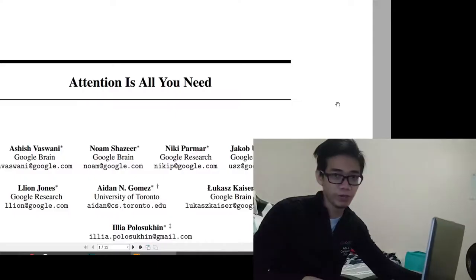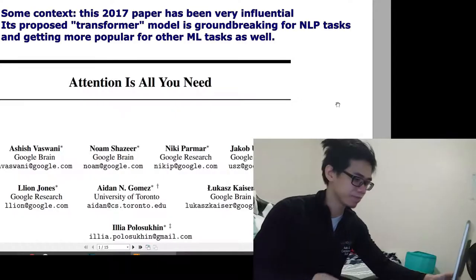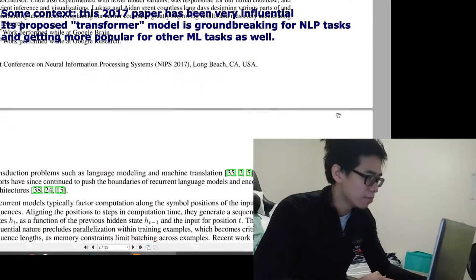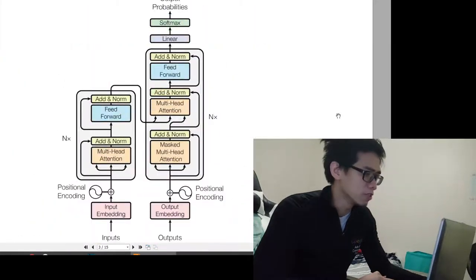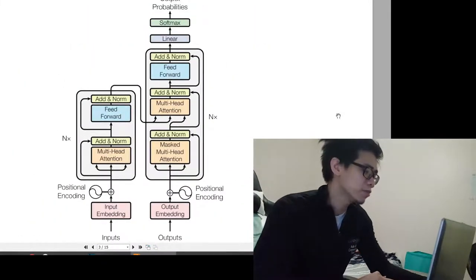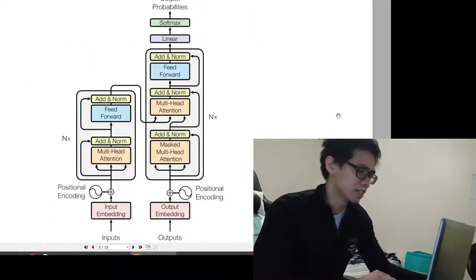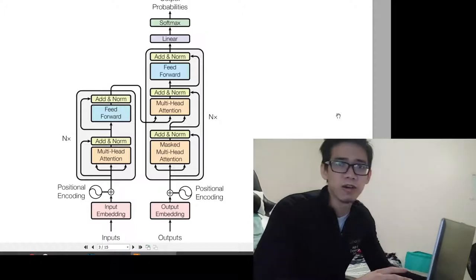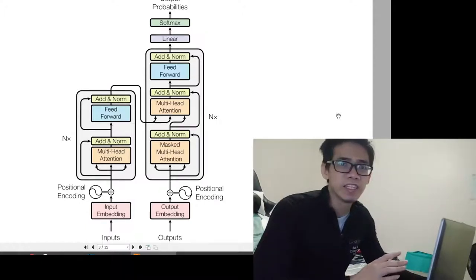Hey, this is Enam. I am a machine learning engineer and today we'll try to learn about the transformer model in the 'Attention Is All You Need' paper. The model follows the encoder-decoder architecture, but instead of using a recurrent network or convolutional layers, it uses the attention mechanism.